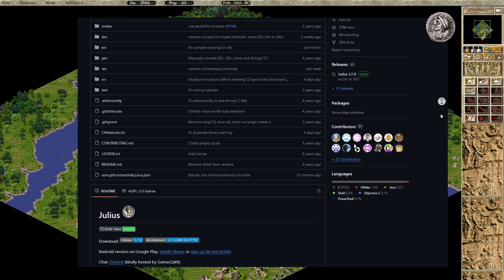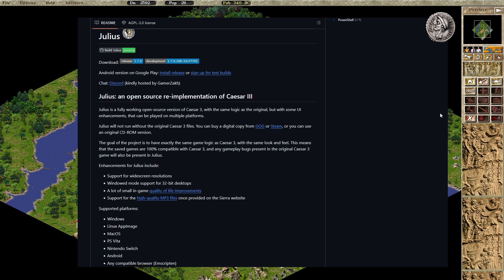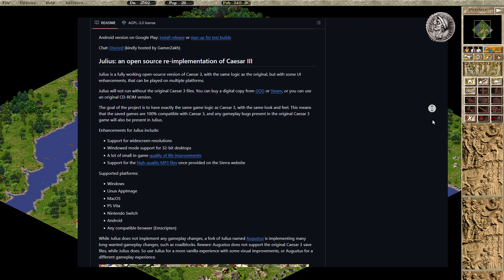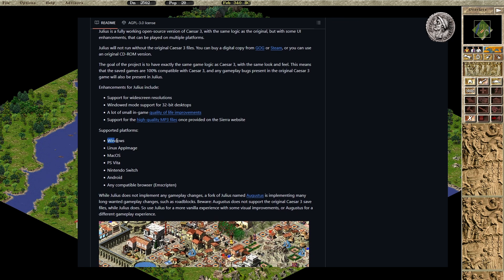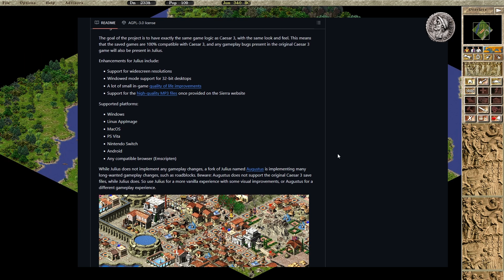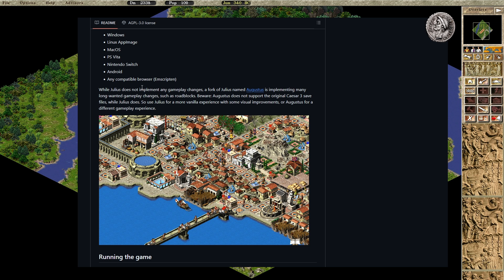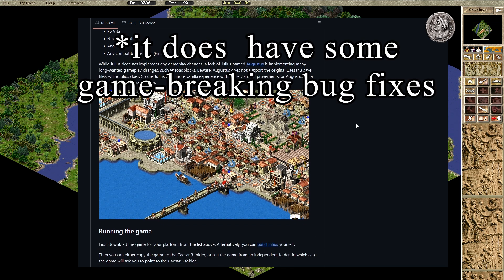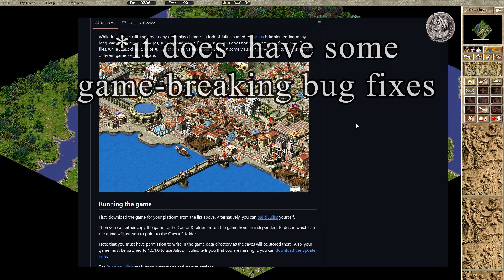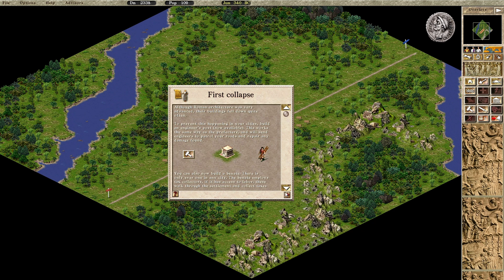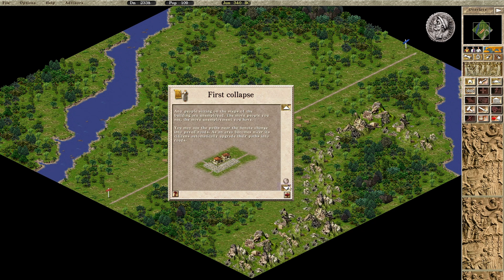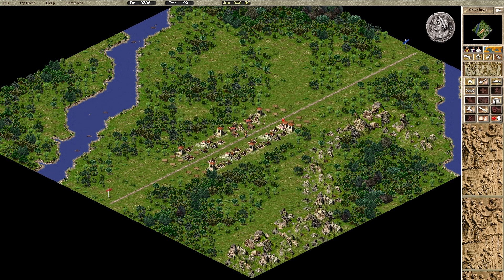Julius simply upgrades Caesar 3 to run more smoothly on modern devices and different operating systems, including Windows, Linux, Mac OS, Nintendo Switch, and Android, with widescreen, windowed, and touch support. It doesn't change any gameplay features, or even fix any bugs or unintended mechanics from the original. If you want the original Caesar 3 experience but with smooth operation on modern and alternate devices, Julius is the one for you.